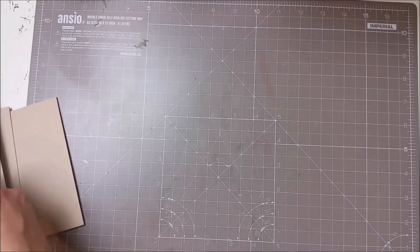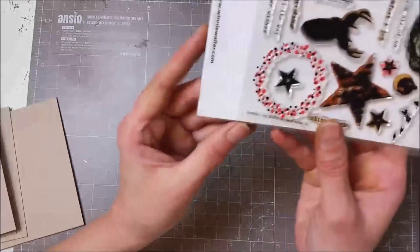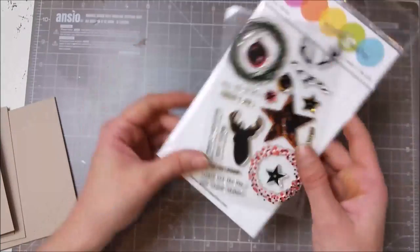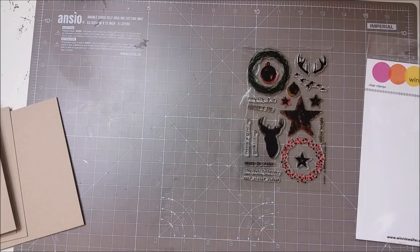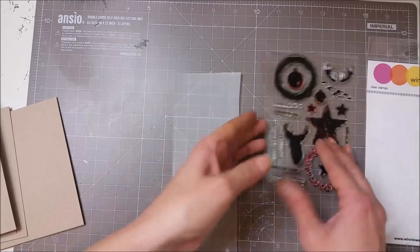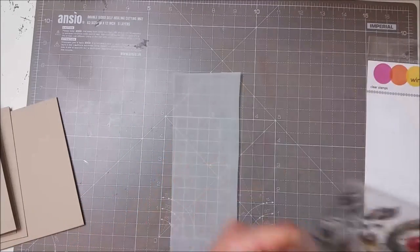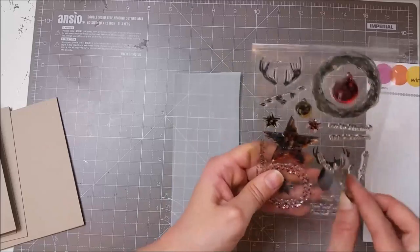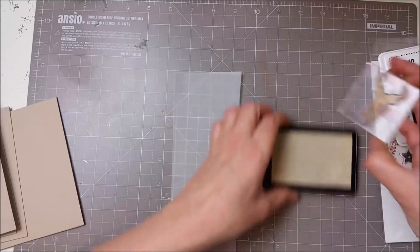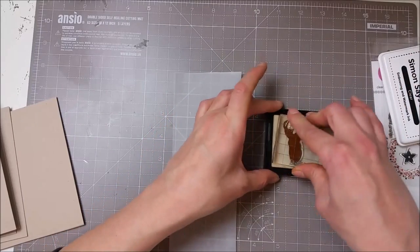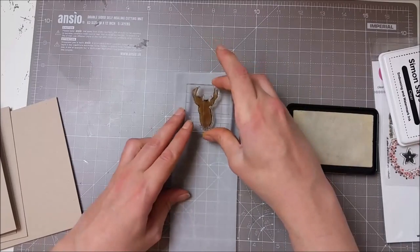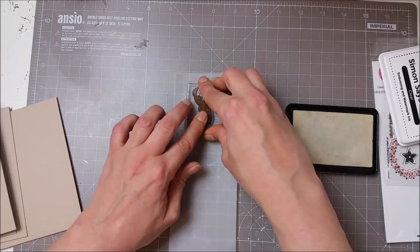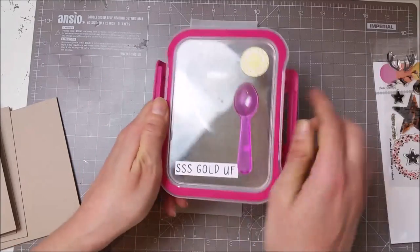Next I grabbed a stamp set from Winnie and Walter. This is called Comfort and Joy, and I embossed in gold this cute reindeer onto a strip of vellum. I used the Simon Says clear ink and the Simon Says gold ultrafine embossing powder for embossing my reindeers.